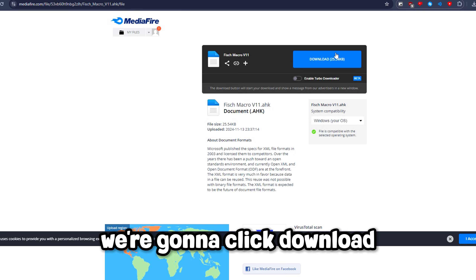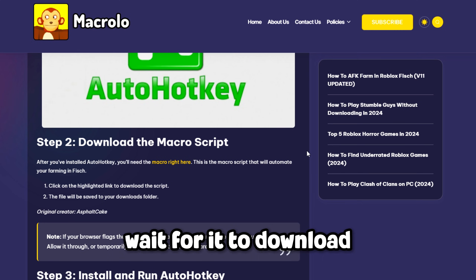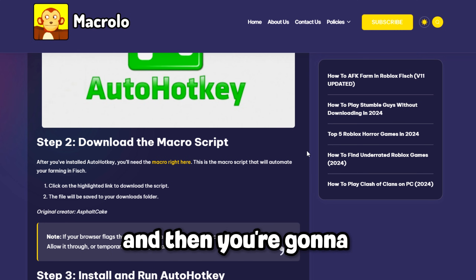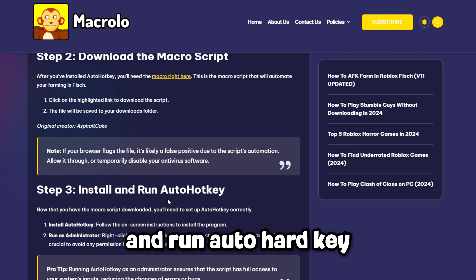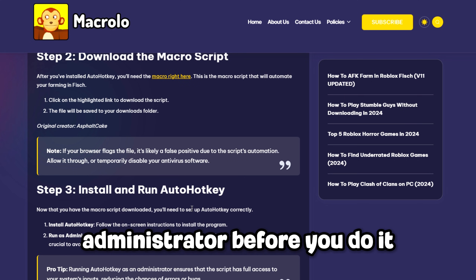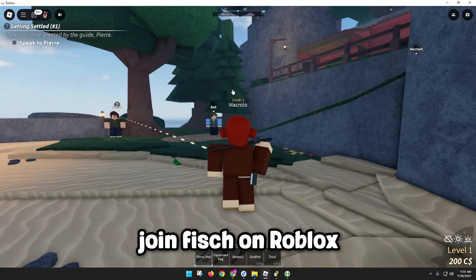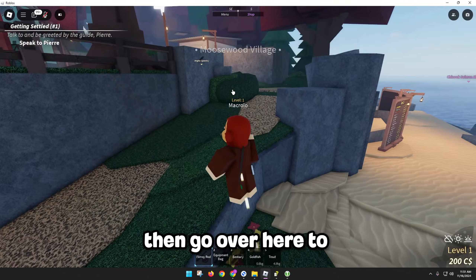This is the download link. Click download and wait for it to download. Then go and install and run AutoHotkey — make sure to run it as administrator before you do it.